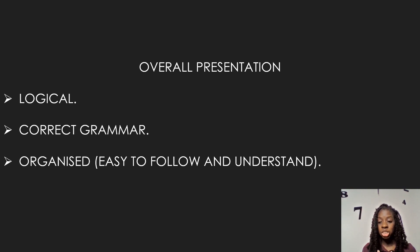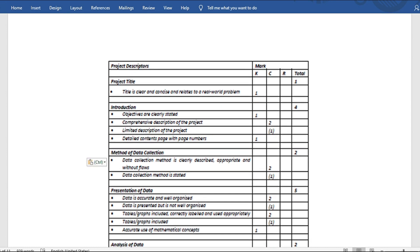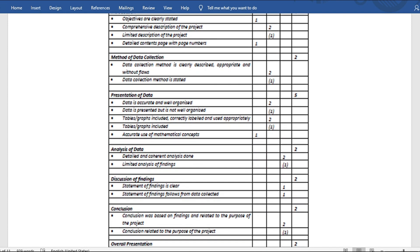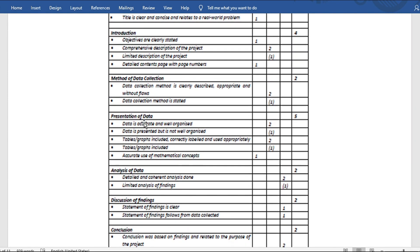Let's go into a sample SBA project so you can actually see what is happening. We'll look at the project descriptors — what your project should have: project title, introduction, method of data collection, presentation of data, analysis of data, discussion of findings, conclusion, and overall presentation. For example, for presentation of data, if data is accurate and well organized you get the full two marks; if presented but not well organized, you might get one out of two.